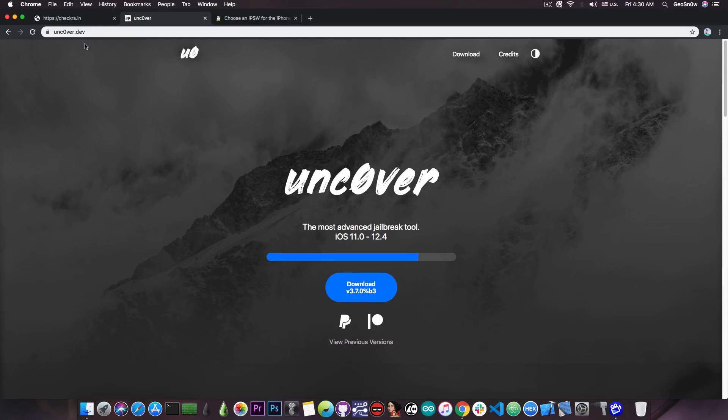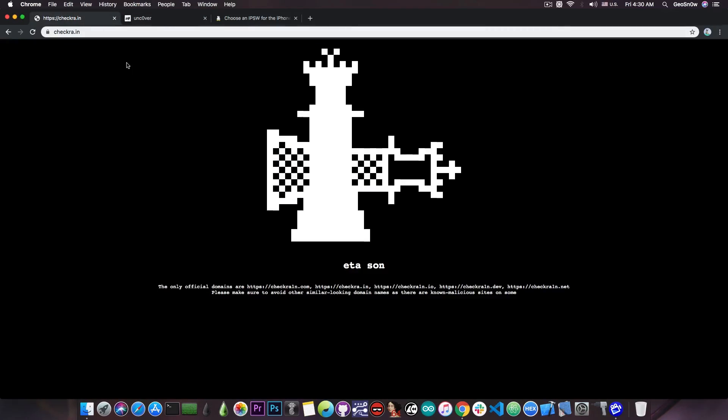But for the Checkra1n, this one is going to be semi-tethered which means that you need a computer every time you want to reactivate the jailbreak.